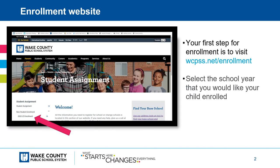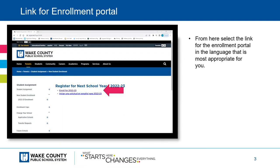First, go to the top address bar and type in www.wcpss.net/enrollment. Once you do so, you'll be taken to the student assignment home page. Click on the school year on the left-hand side that is most appropriate for your child's enrollment. From here, select the enrollment link in the language that is most appropriate for you.